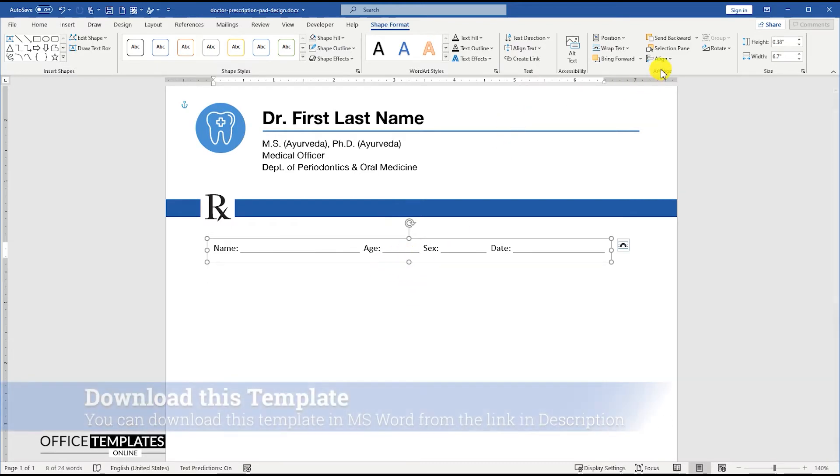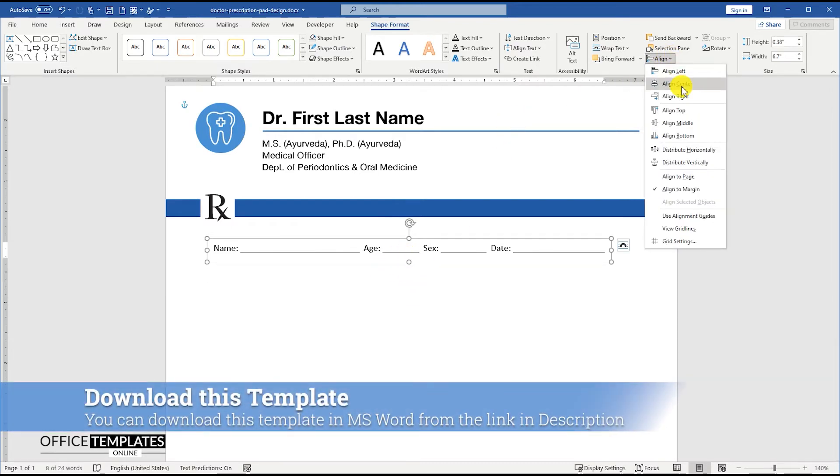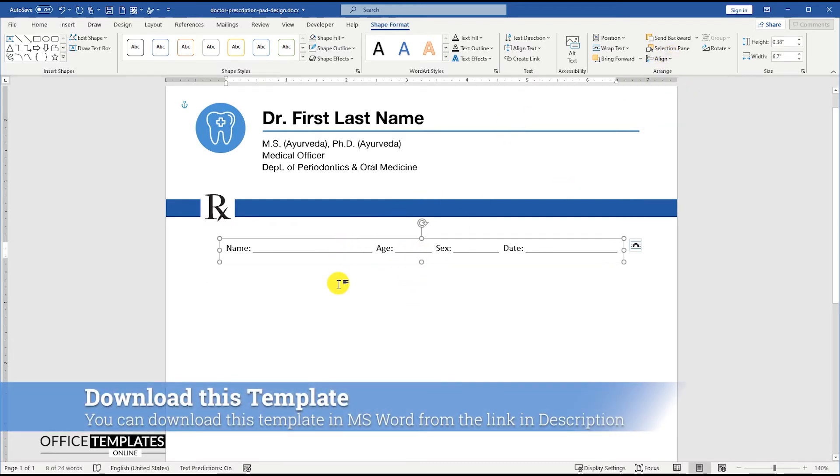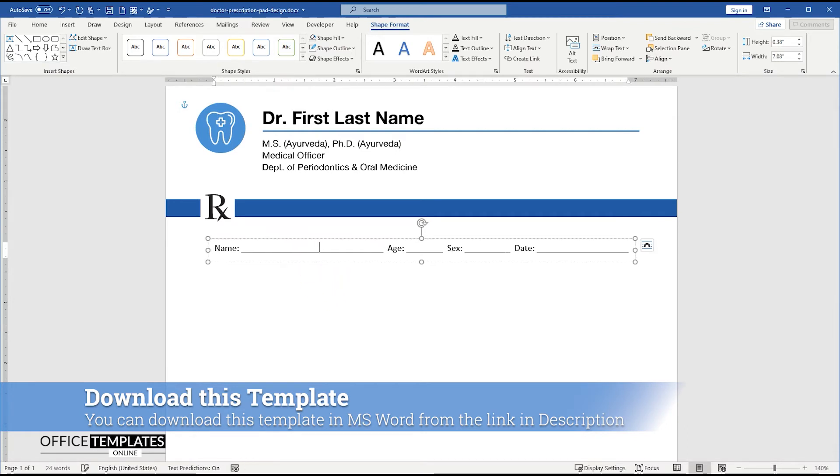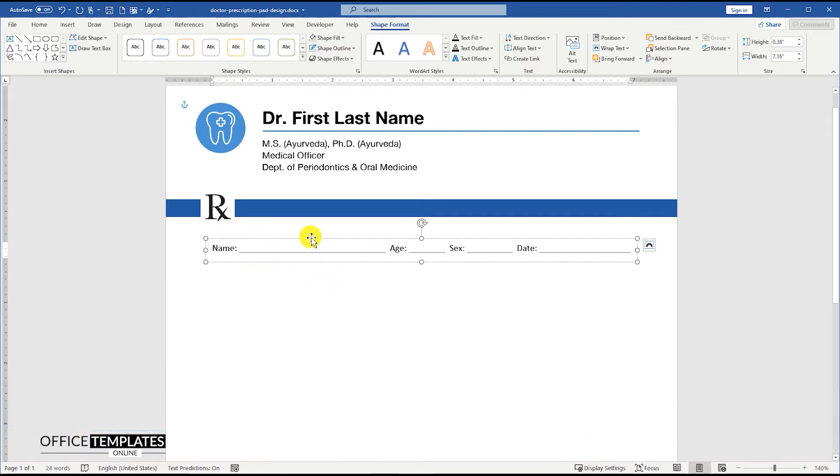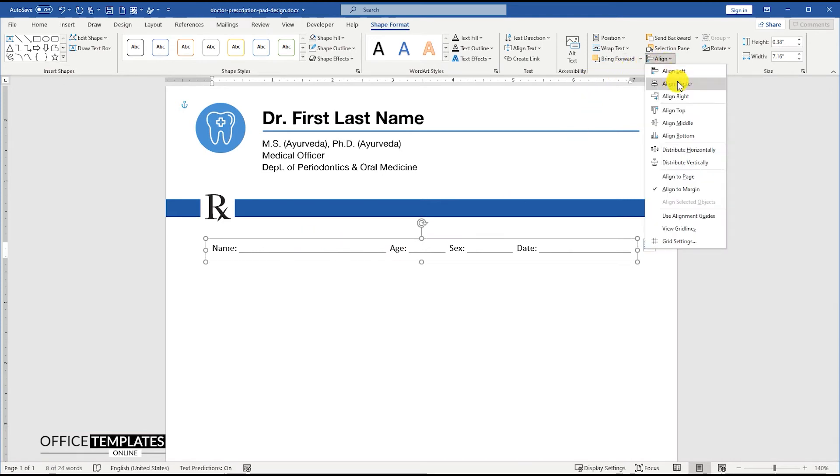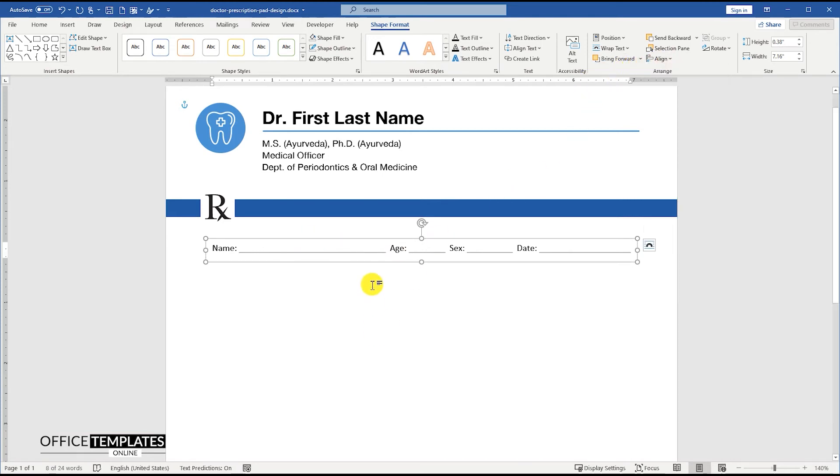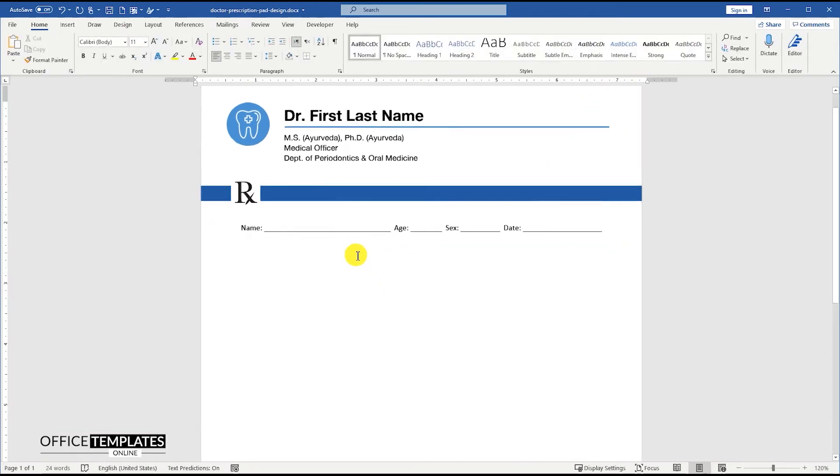You can also download this pre-designed doctor's prescription pad design template in Microsoft Word from OfficeTemplatesOnline.com. The link is provided in the description section below.